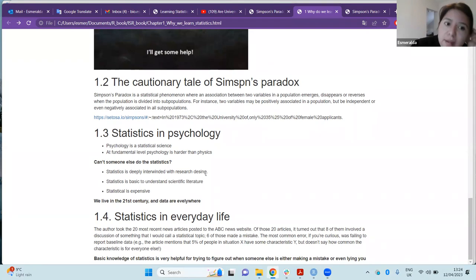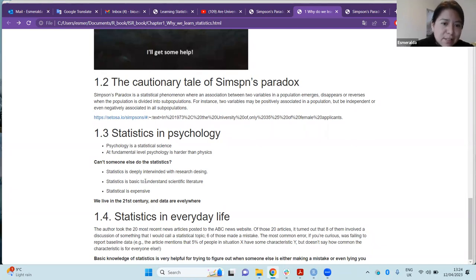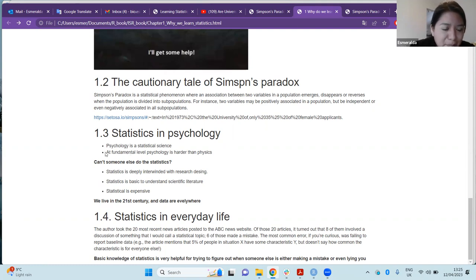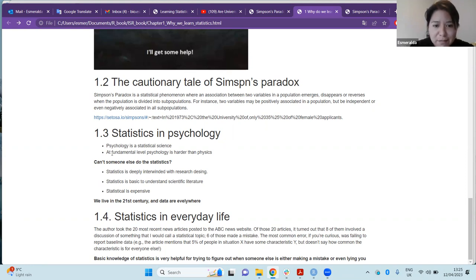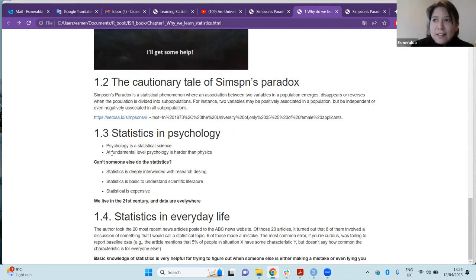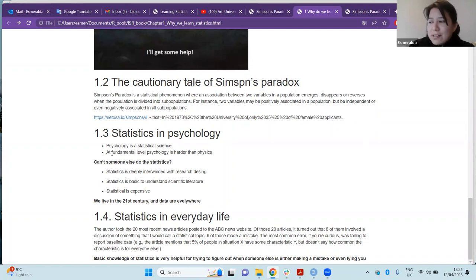The last part of the chapter addresses specifically why we need statistics in psychology. Psychology is fundamentally a statistical science. The author argues that at a fundamental level, psychology is harder than physics, because humans are complex entities, and understanding their behavior and social patterns requires involving many random and complex variables.